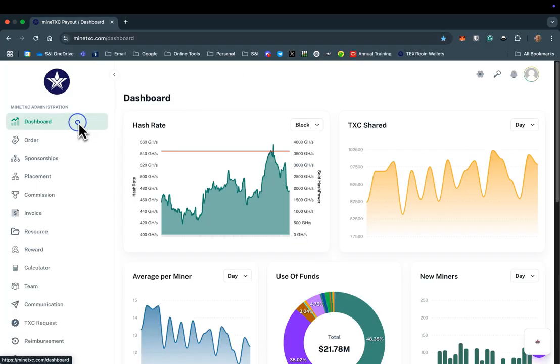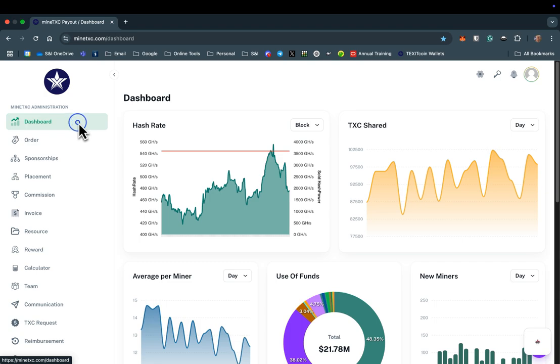We will start with the dashboard features shown on the left. You are currently viewing the dashboard. This contains several reports to help you monitor the health and growth of TexitCoin. Please see our dashboard tutorial for help understanding these reports.